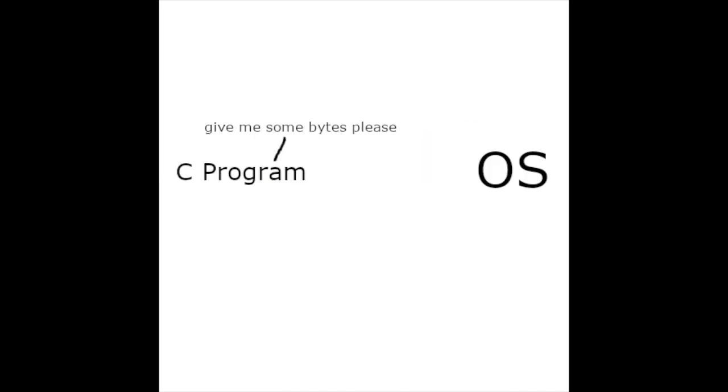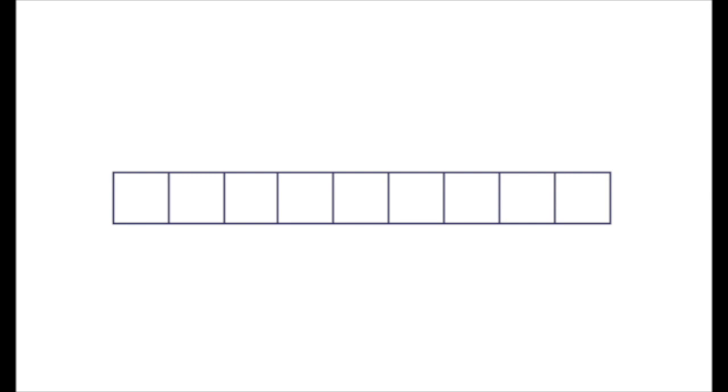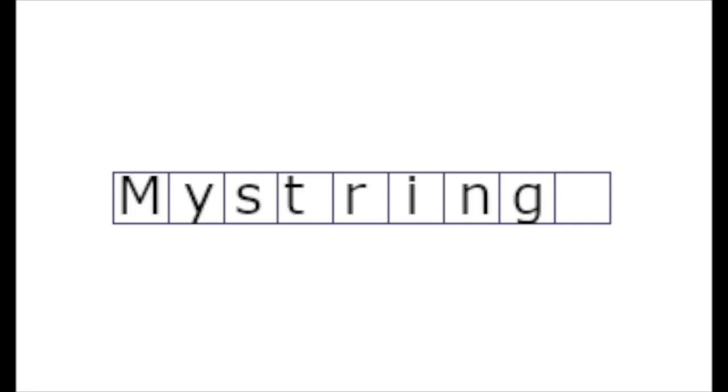Whenever a string is created in C, the program asks the operating system for control over a specific amount of memory in order to store the string. If a string contains 8 characters, the program will allocate at least 9 bytes of memory, 8 of which will be used to store the characters of the string.